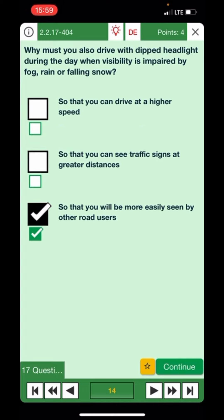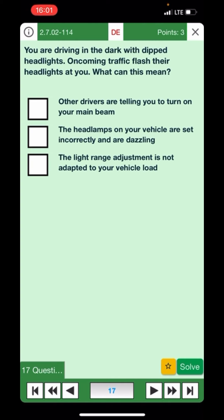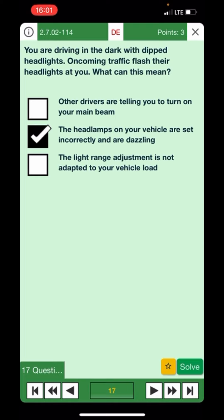You're driving in the dark with dipped headlights and oncoming traffic flashes their headlights at you — what can this mean? Other drivers are telling you to turn on your main beam — no, that would dazzle them even more. The headlamps on your vehicle are set incorrectly and are dazzling them — yes, they're trying to signal something is wrong. The light range adjustment is not adapted to your vehicle load — yes. That's the right answer.